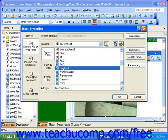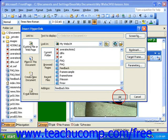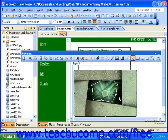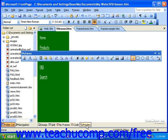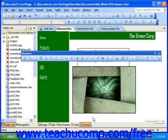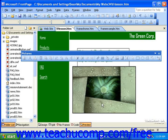If you'd like, you can set a target frame. Otherwise, when you're finished, click OK. Now let's take a look at the preview of this page so we can see that the hotspot does not show up in the online version. However, if I roll my mouse over the hotspot, it changes from a pointer to the small hand.